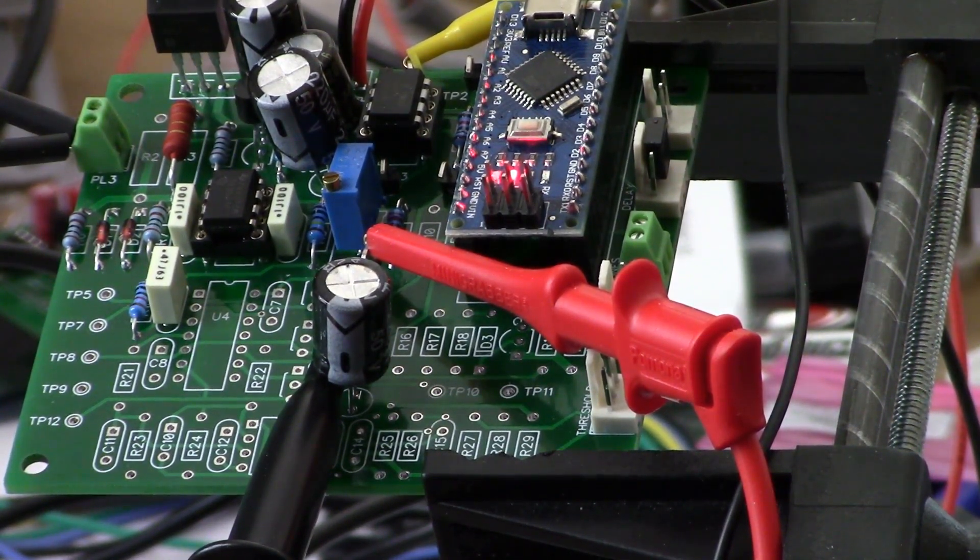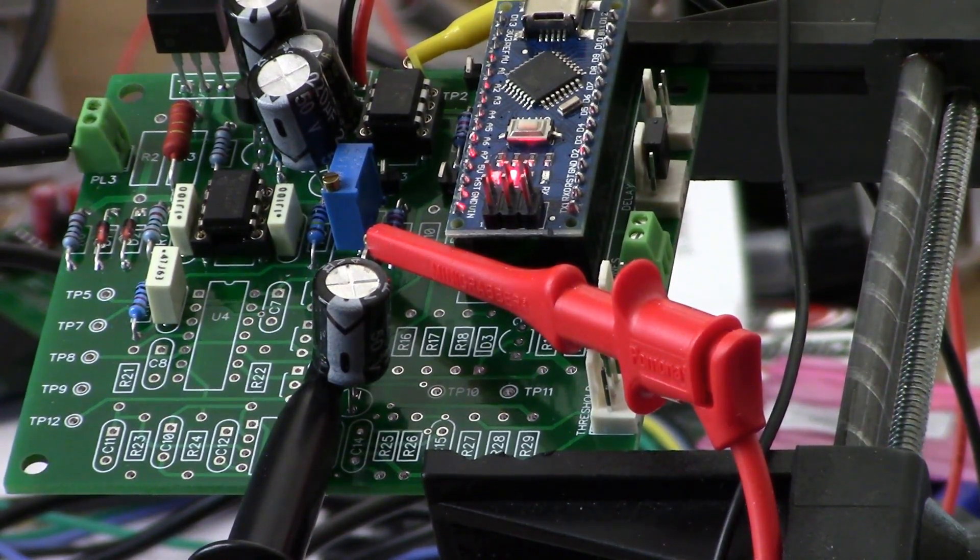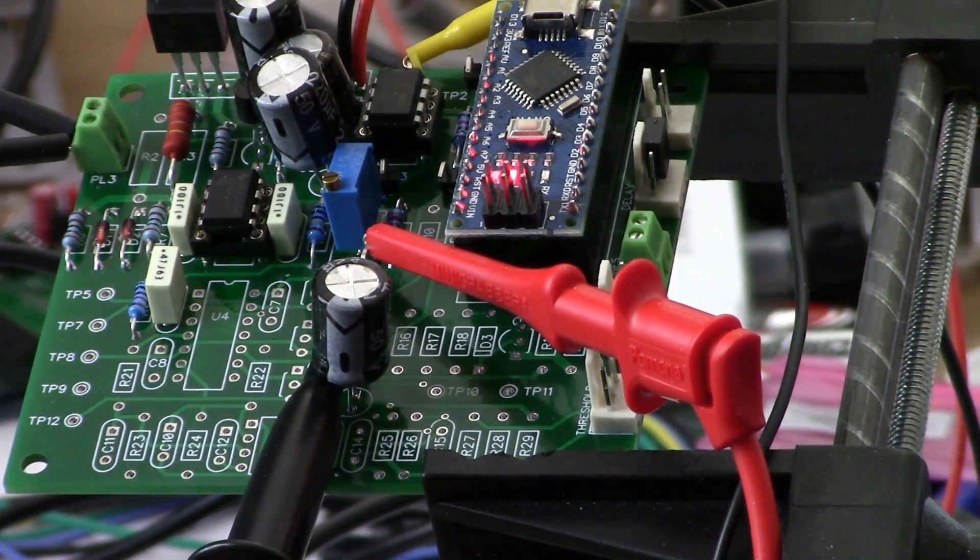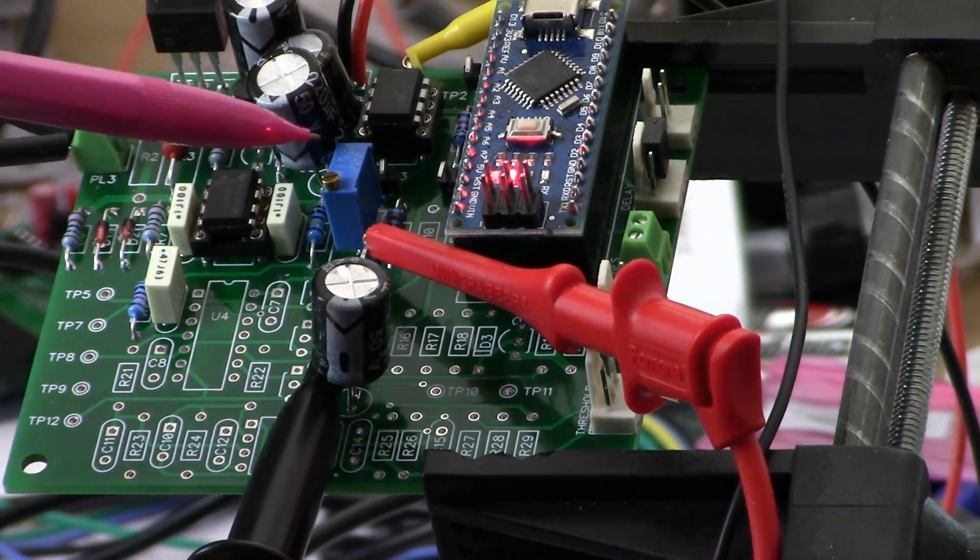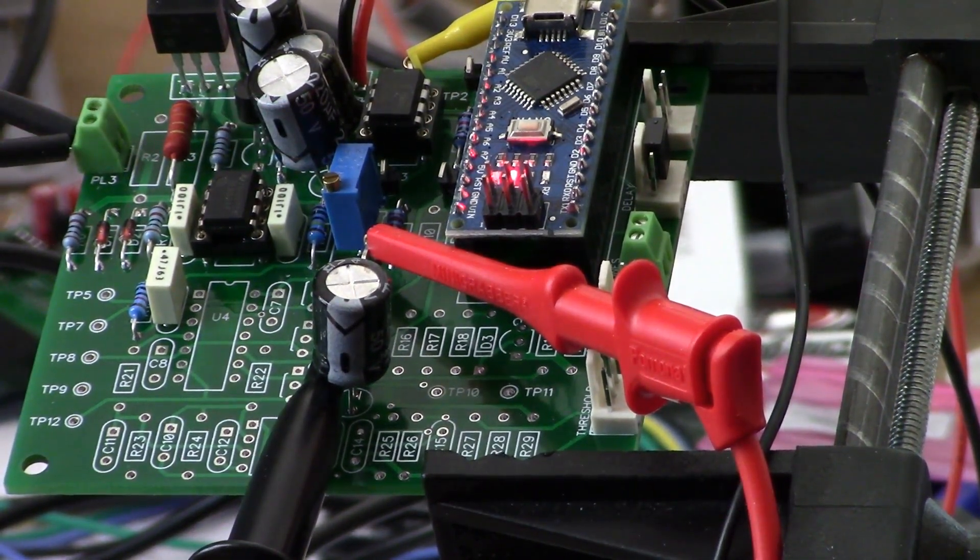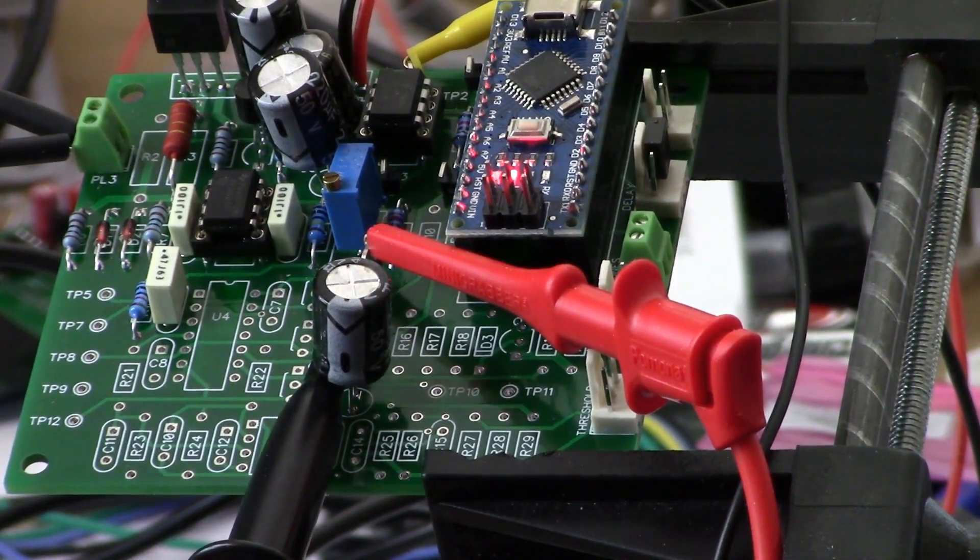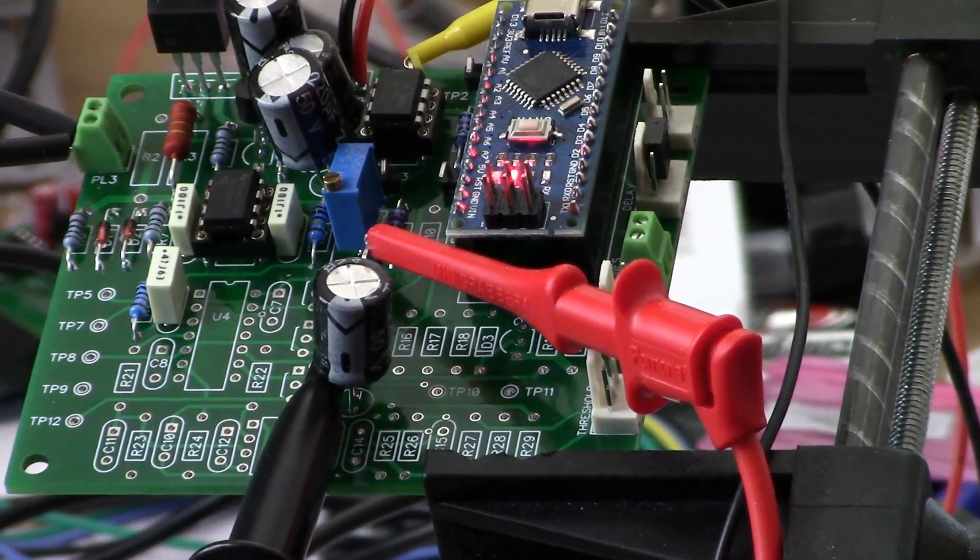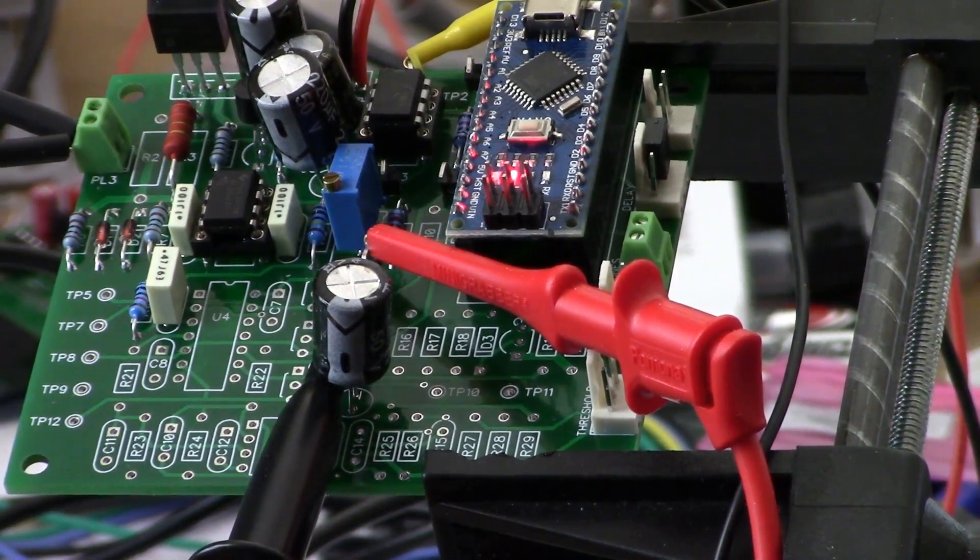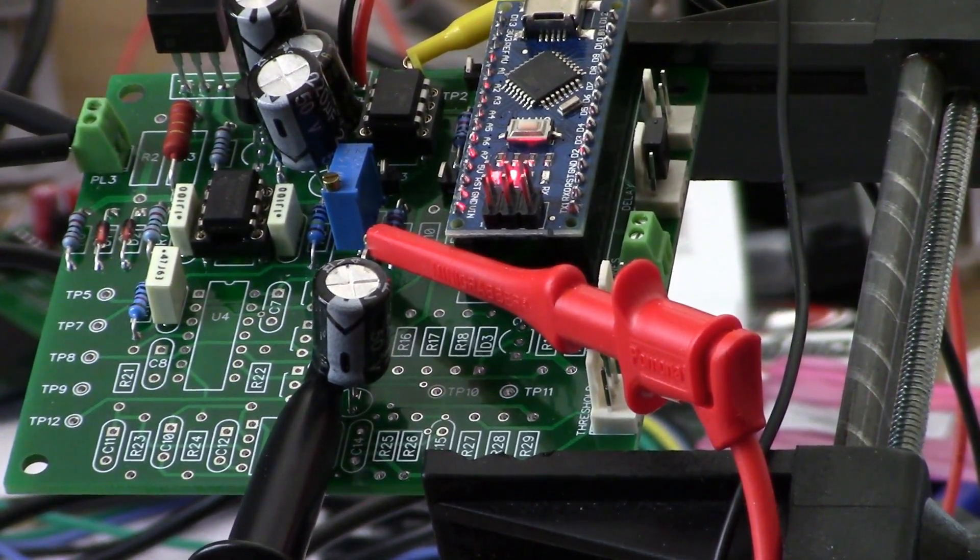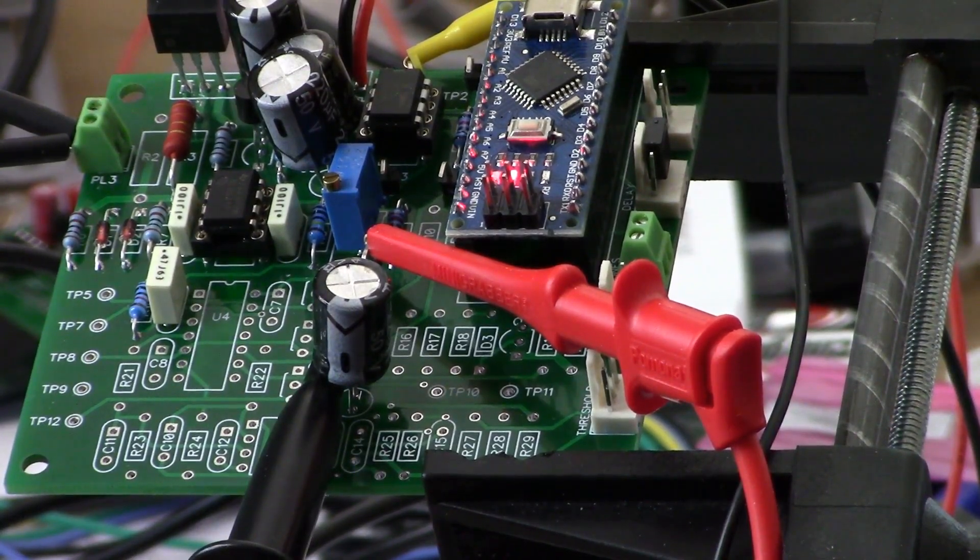Before we change shots, let me just point out the multi-turn trimmer here, and that is the multi-turn trimmer that you use to null that preamp. So let's take a look at the oscilloscope and the multimeter.